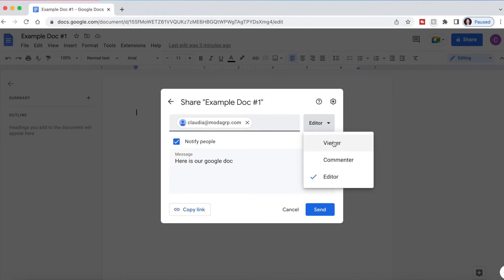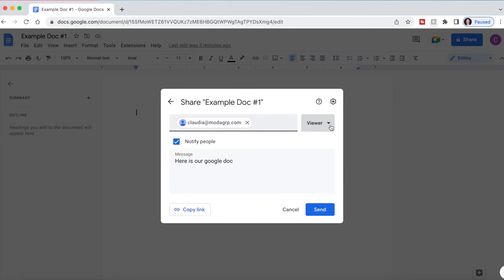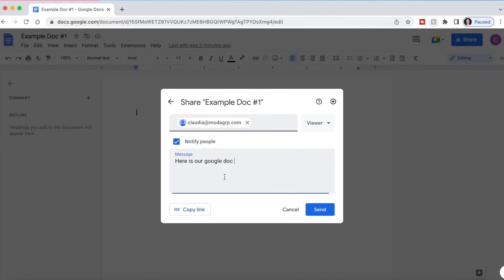If I don't, I can drop this down and they can just become a viewer or a commenter. So if you want to just show somebody something and you don't want them to be able to make any edits, you can use them as a viewer or you can give them opportunities to comment on your document if you want them to be able to do so.